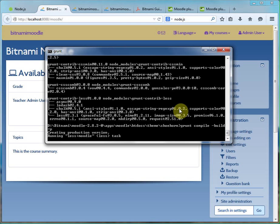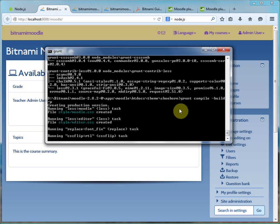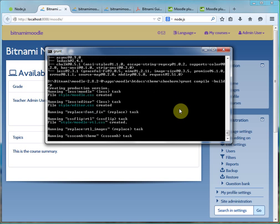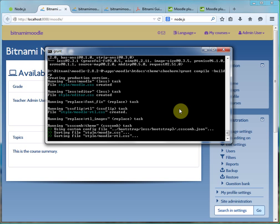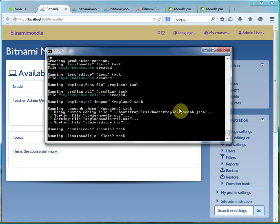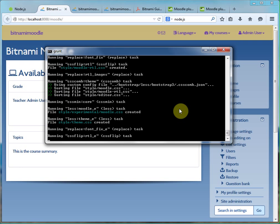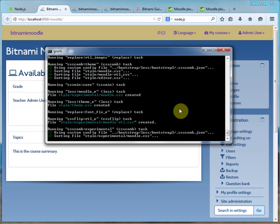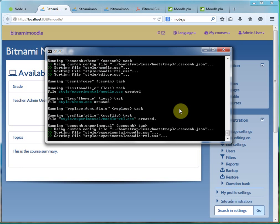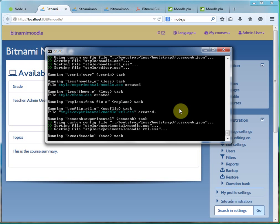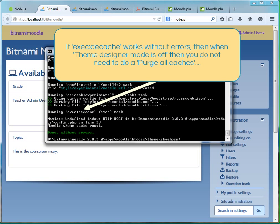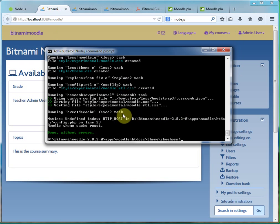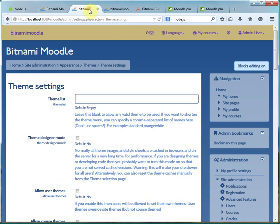It creates the production version. Okay, because it's wrong, dcache has worked. We don't need to do a purge of caches, especially as we're not in theme designer mode.